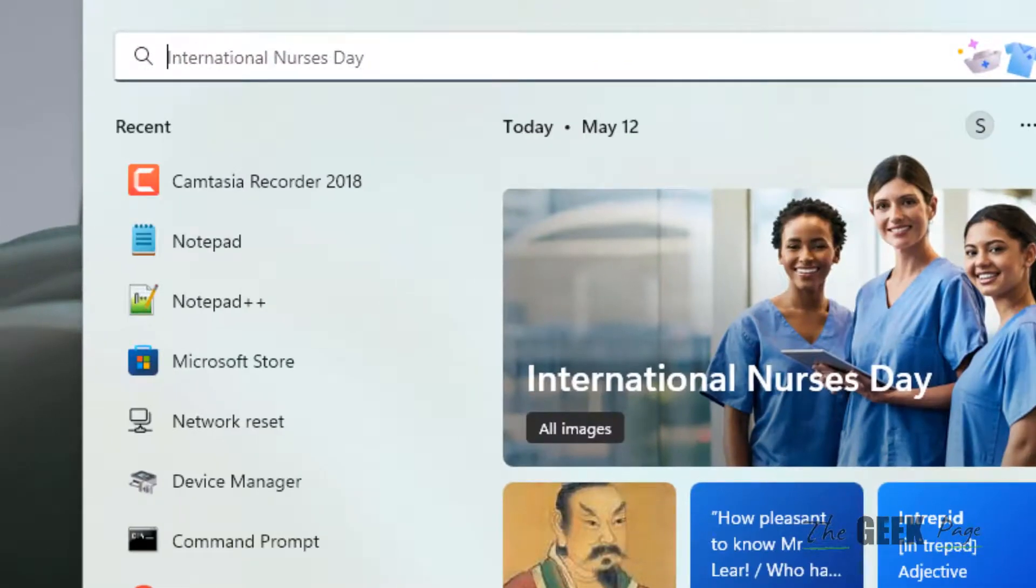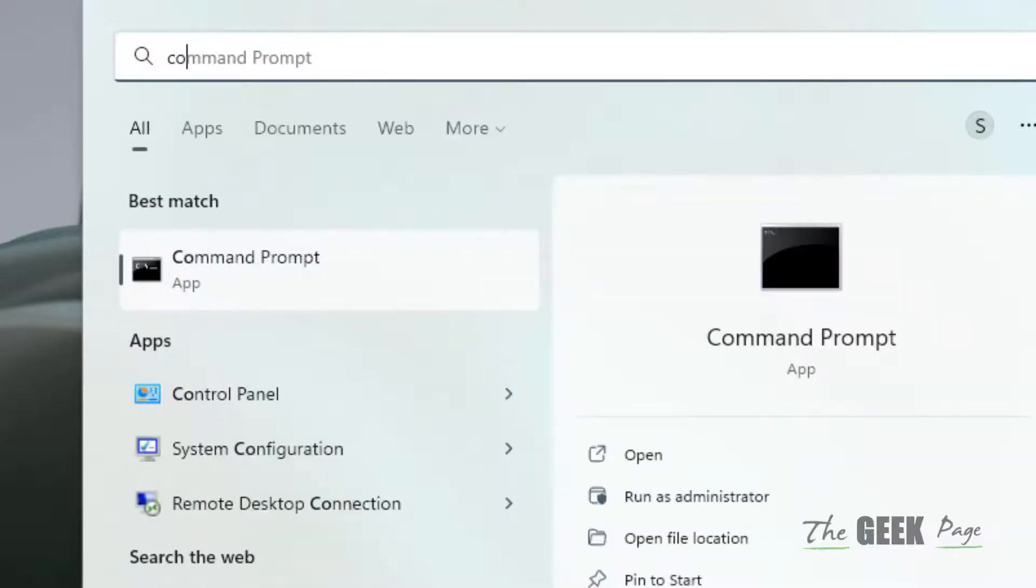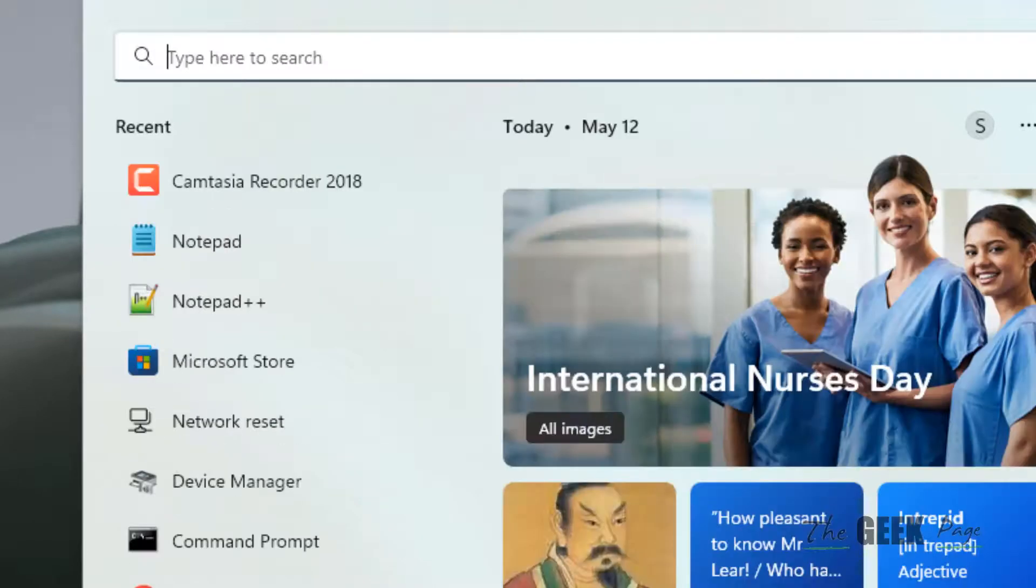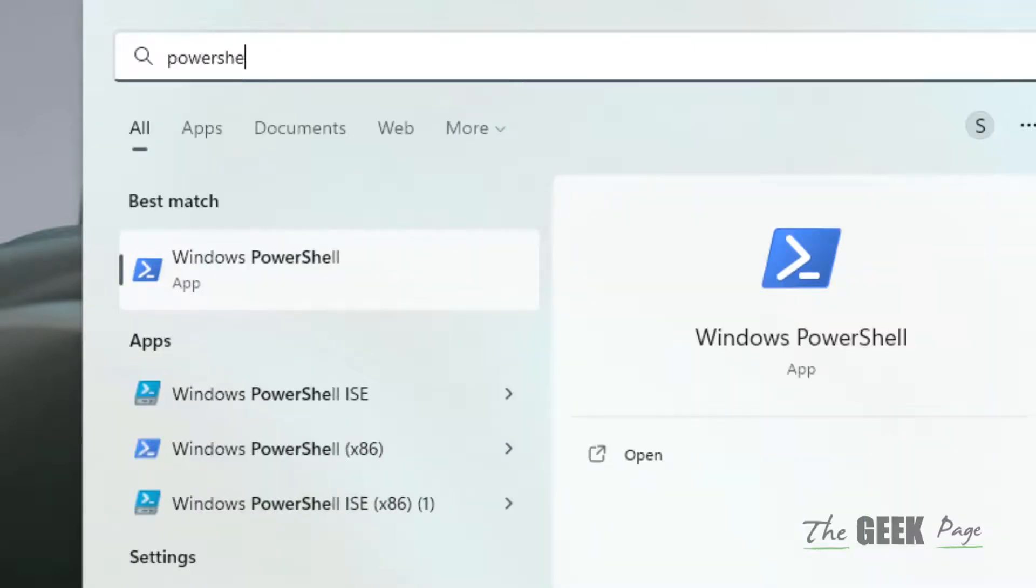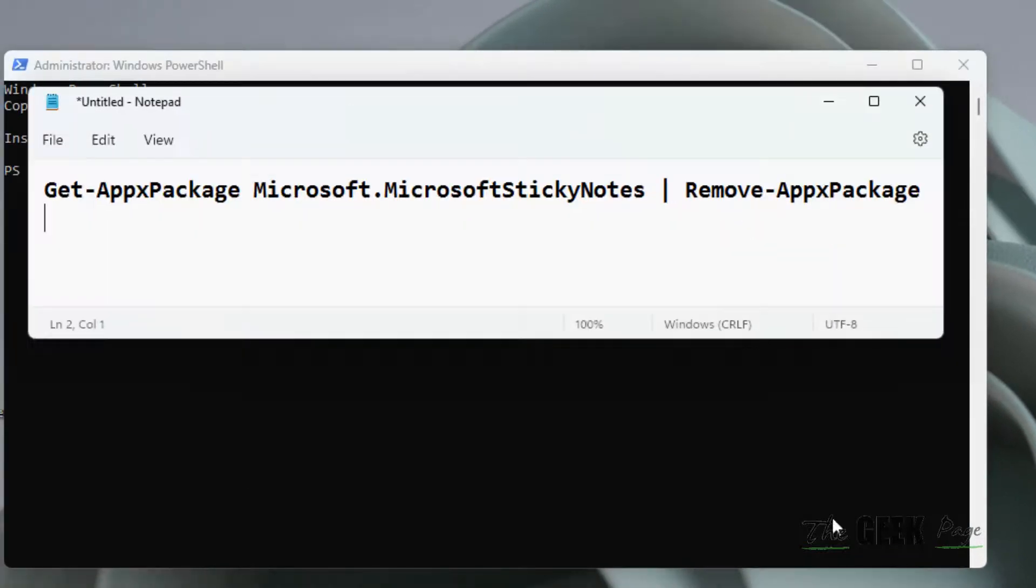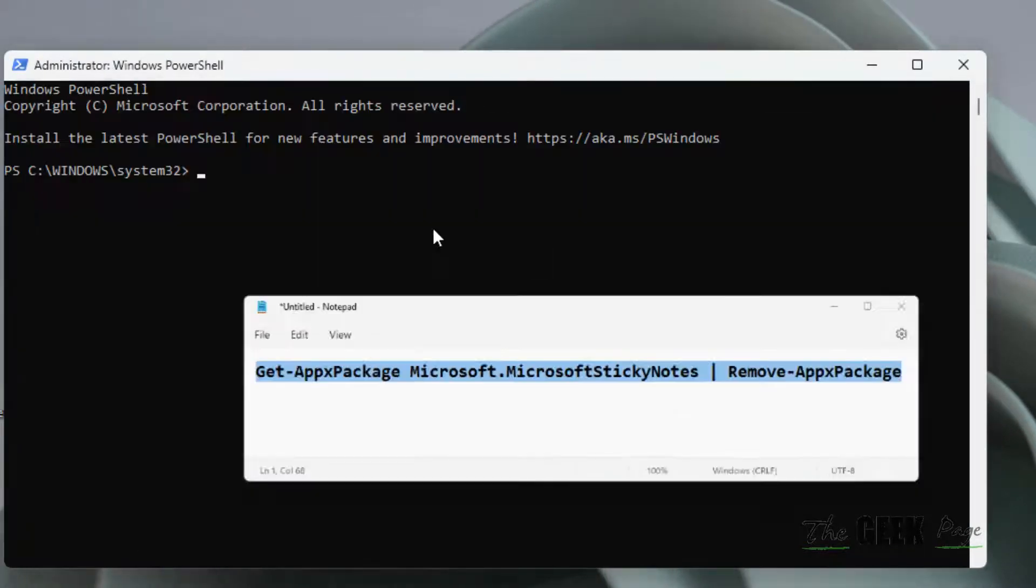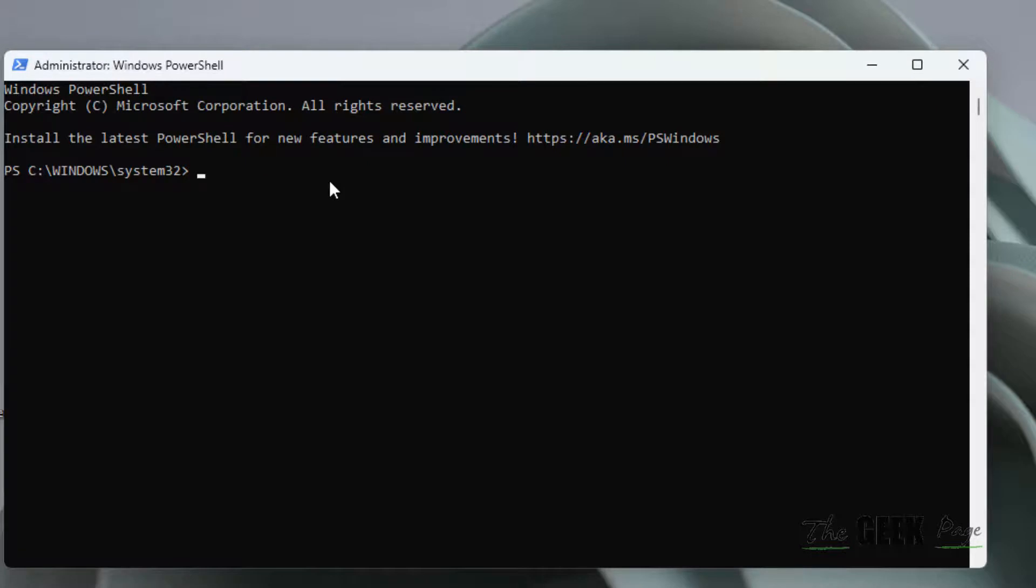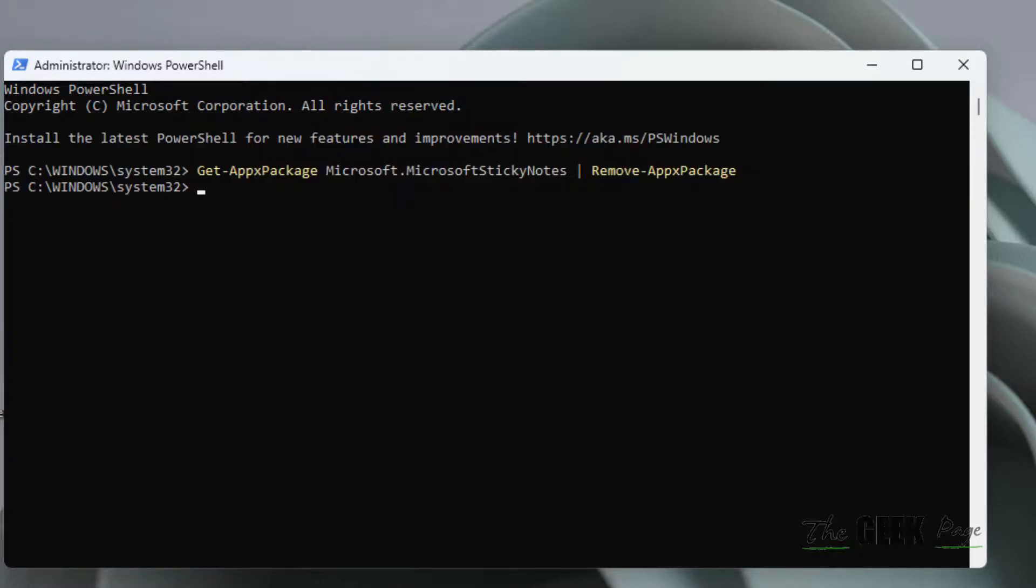For that, you have to search for PowerShell and click on Run as Administrator. Just run this command. I have given this command in the description of this video below. You can directly copy this command from there, hit Enter, and it will remove the Sticky Notes.